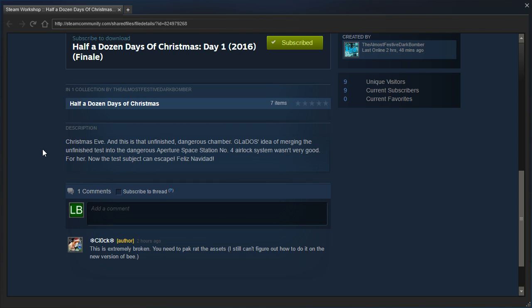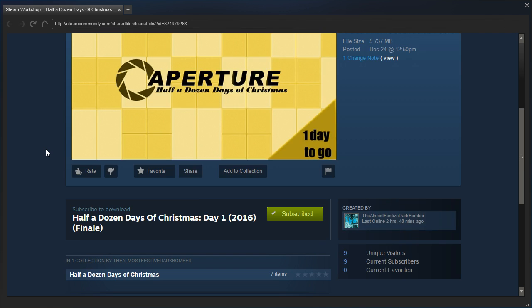And this is that unfinished Dangerous Chamber. Gladys' idea of merging the unfinished test into the Dangerous Aperture Space Station No. 4 airlock system wasn't very good for her. Now the test subject can escape. Feliz Navidad.